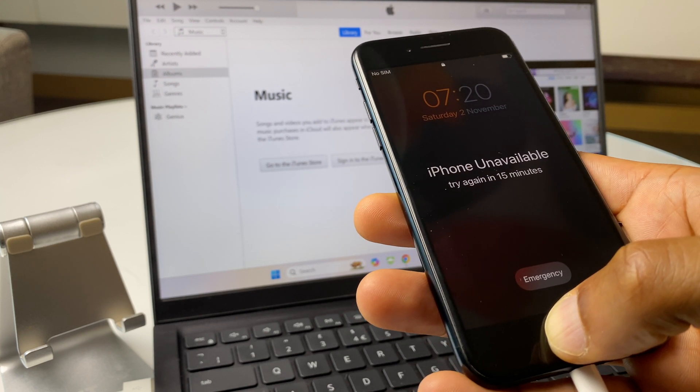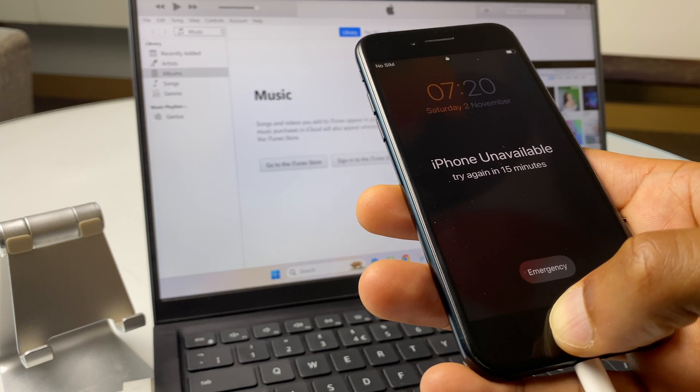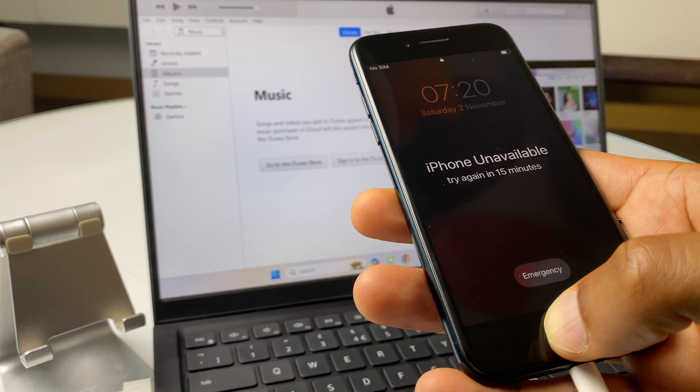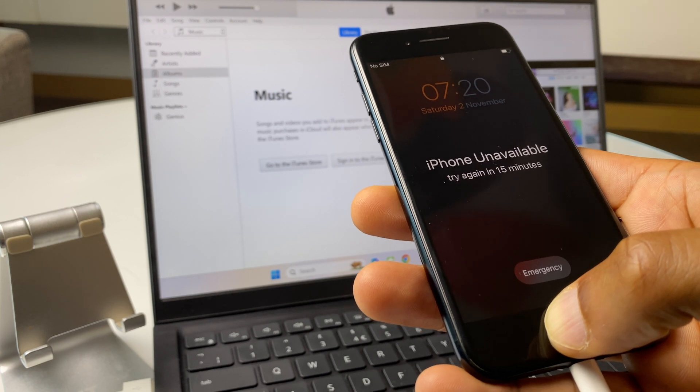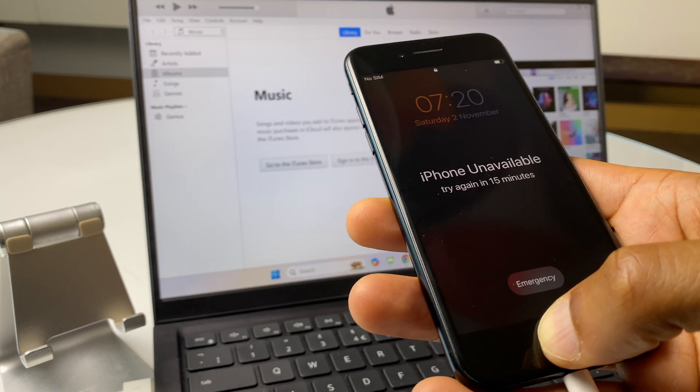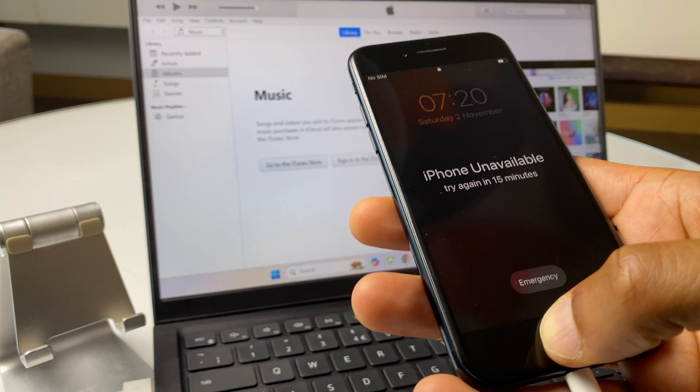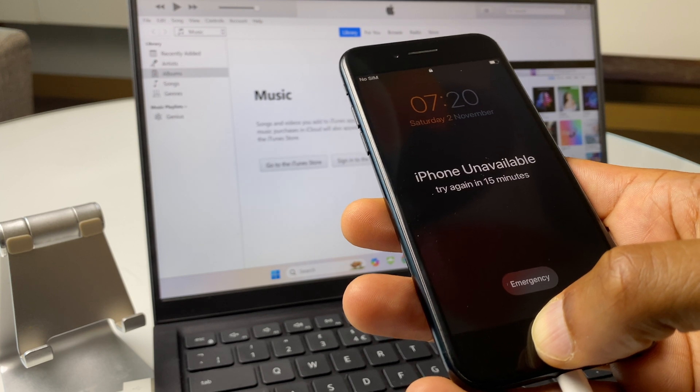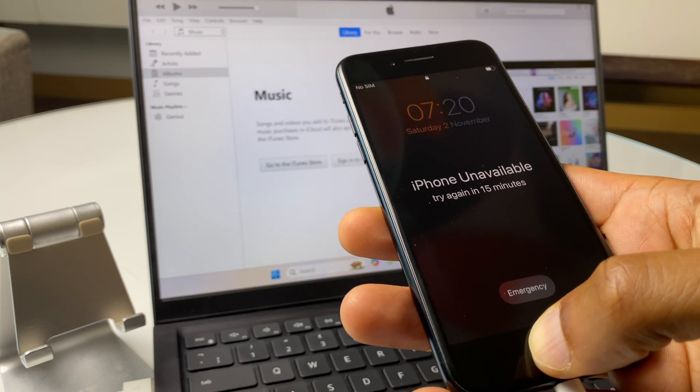With that said, let's just bear two things in mind before doing this. The first one is that this will wipe all of the data from the iPhone, so that's photos, videos, everything. Hopefully you have a backup.